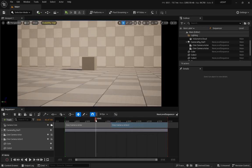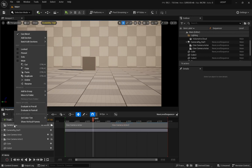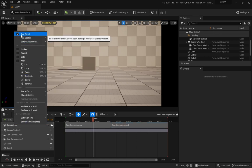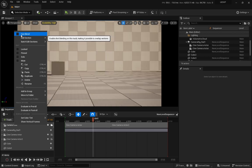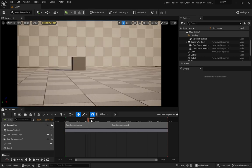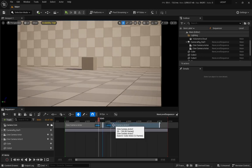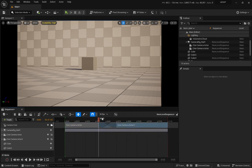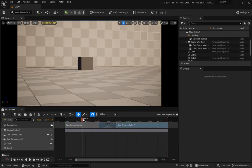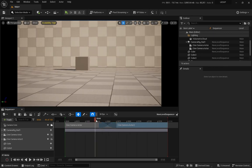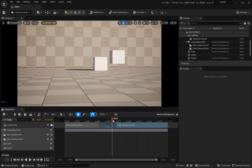But now comes the magic. If you go to your camera cut and you right click on it, if you go to the top, there is this cam blend, and usually it's going to be off. You can turn it on. What you can do now is you can overlap both camera cuts.